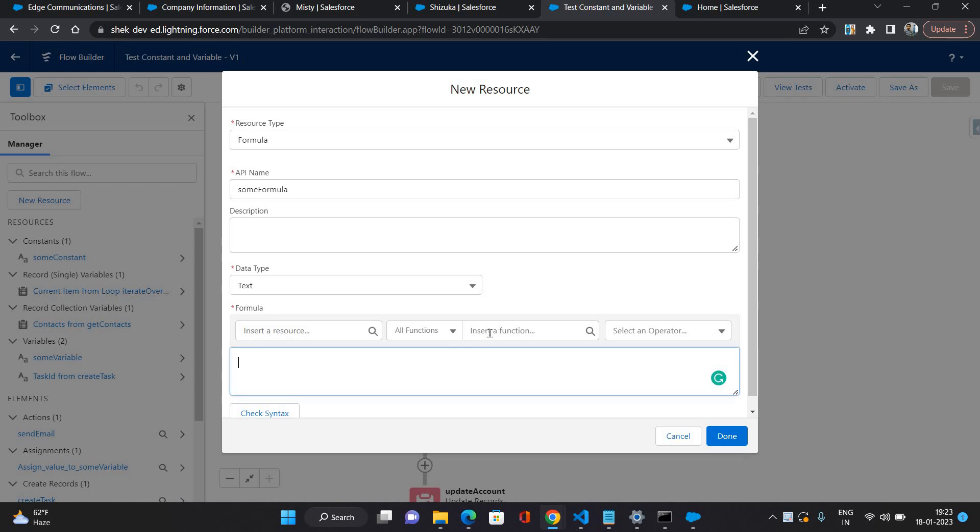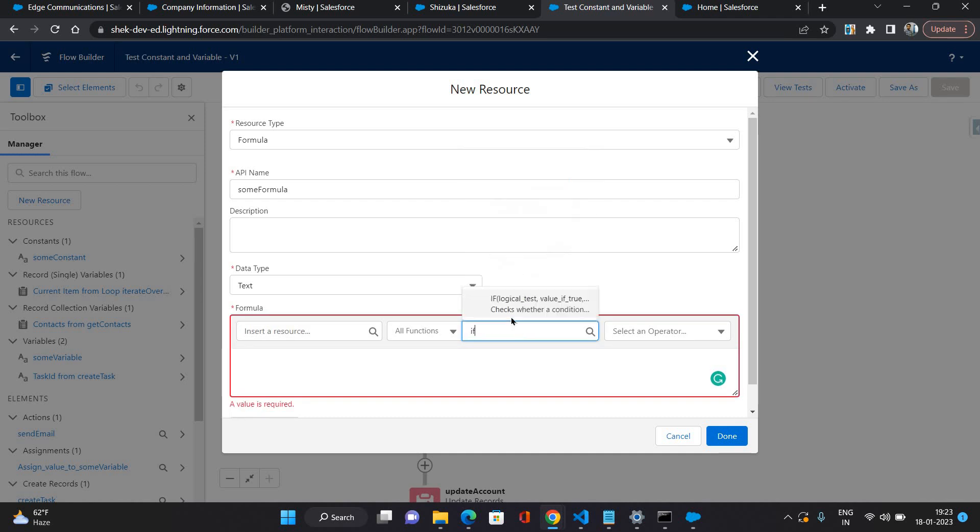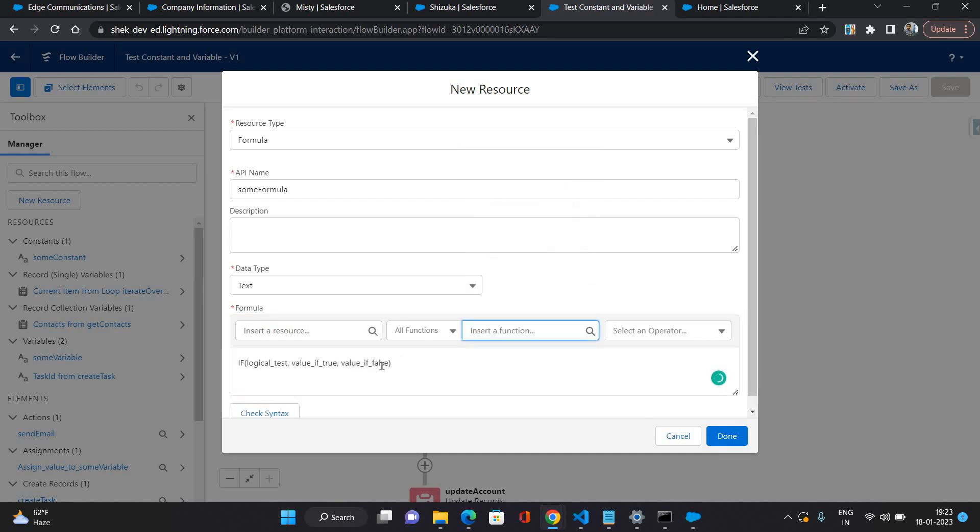I'm going to use the IF condition initially. As you can see, it has three values: first would be your logic, second would be if that logic is true then what value it's going to return. That should be your text because the data type of this formula we have kept as text, so that should return a text value.